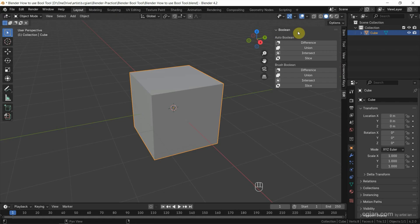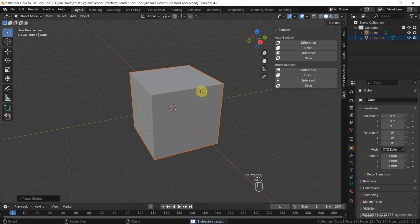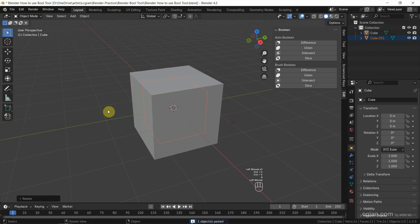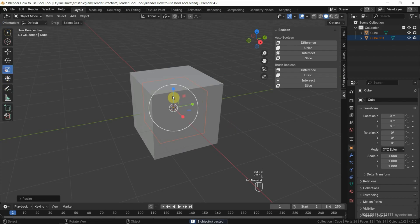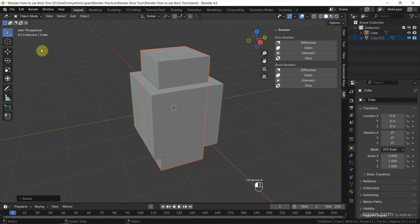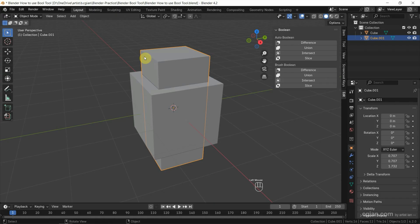To use Bool Tool, we need at least two objects. So I copy and paste one more cube, scale it down a bit, and scale up in the inside direction. Now we have two objects. I make a selection for the main object first.